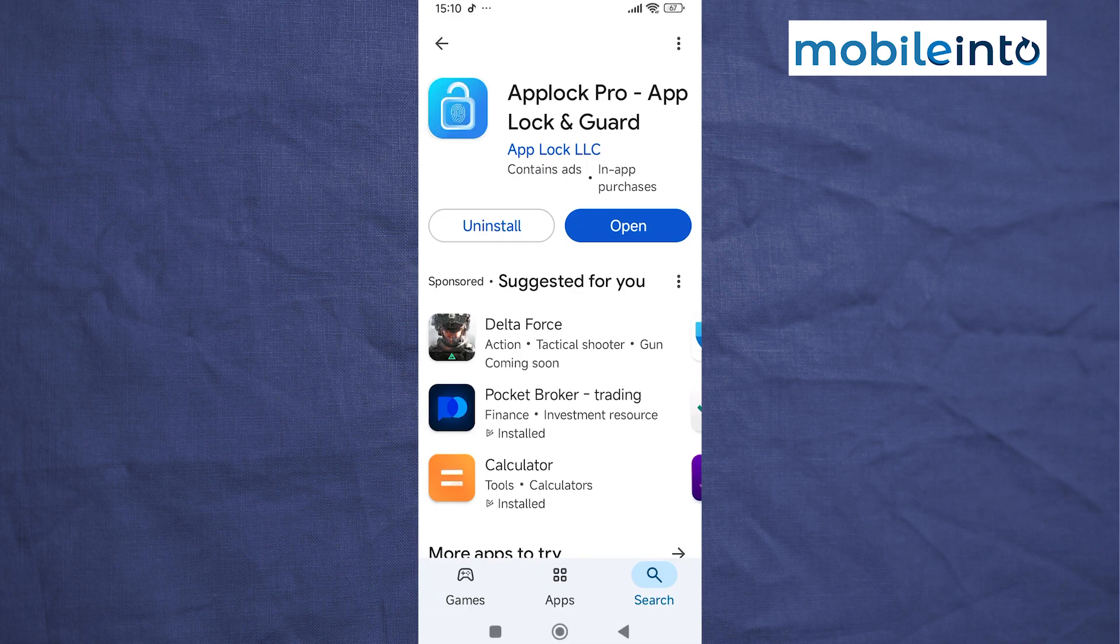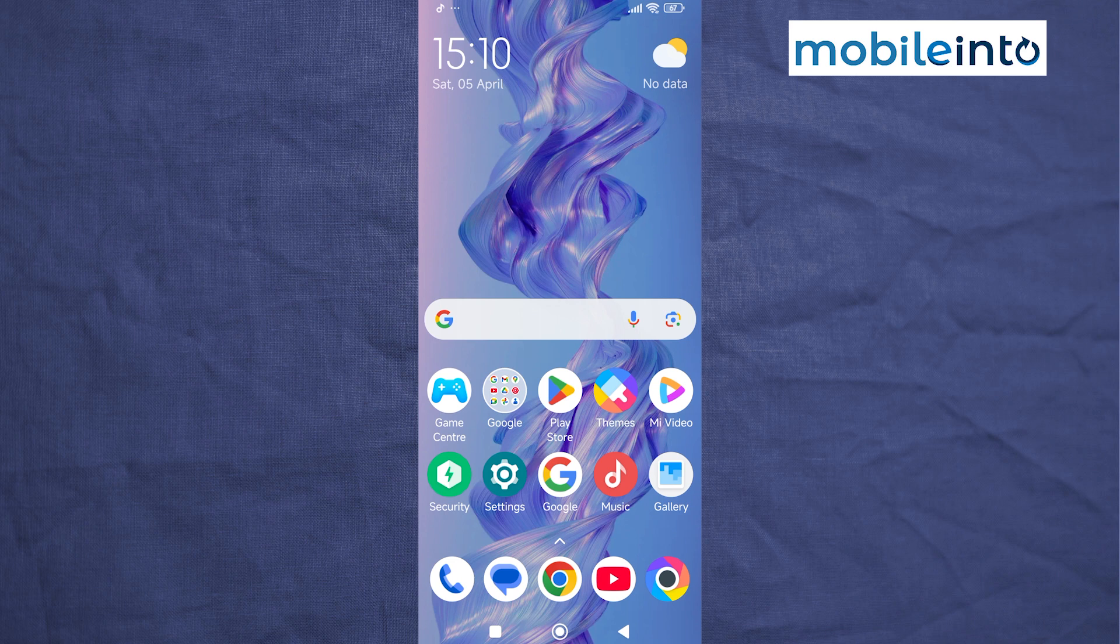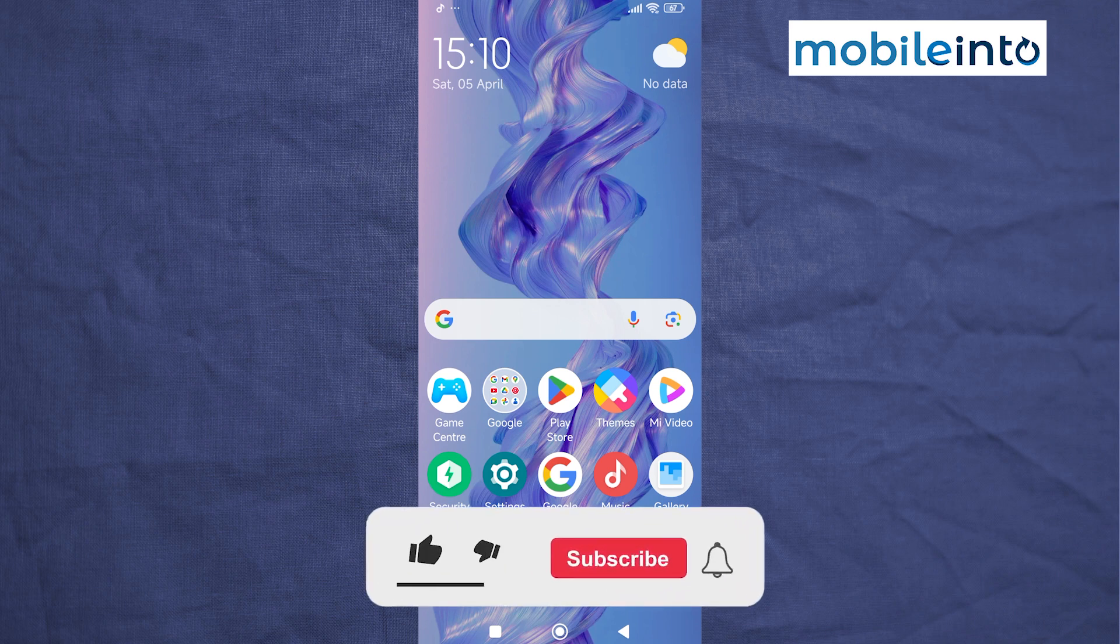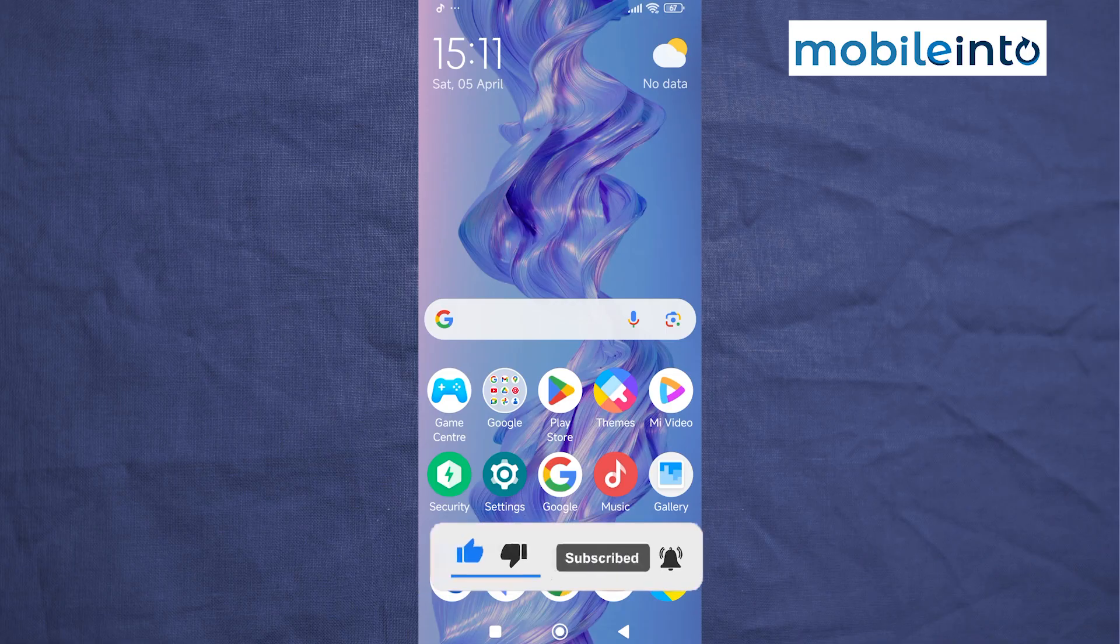And this is how you can lock apps on the Poco C51. If you found this video helpful, please like the video and subscribe to the channel. Hit the bell icon to get notified when we upload a new video.